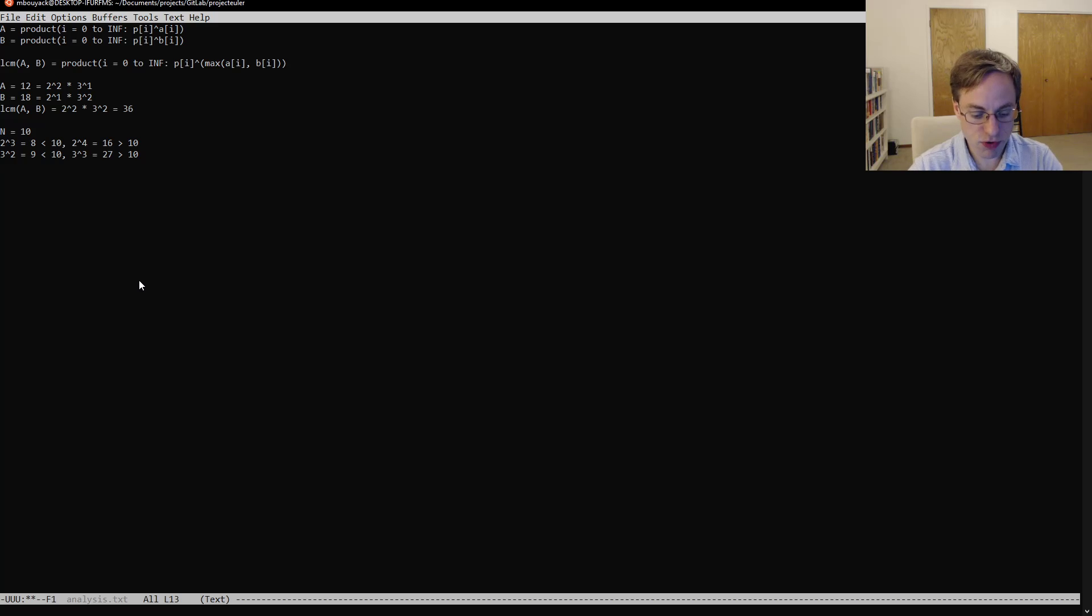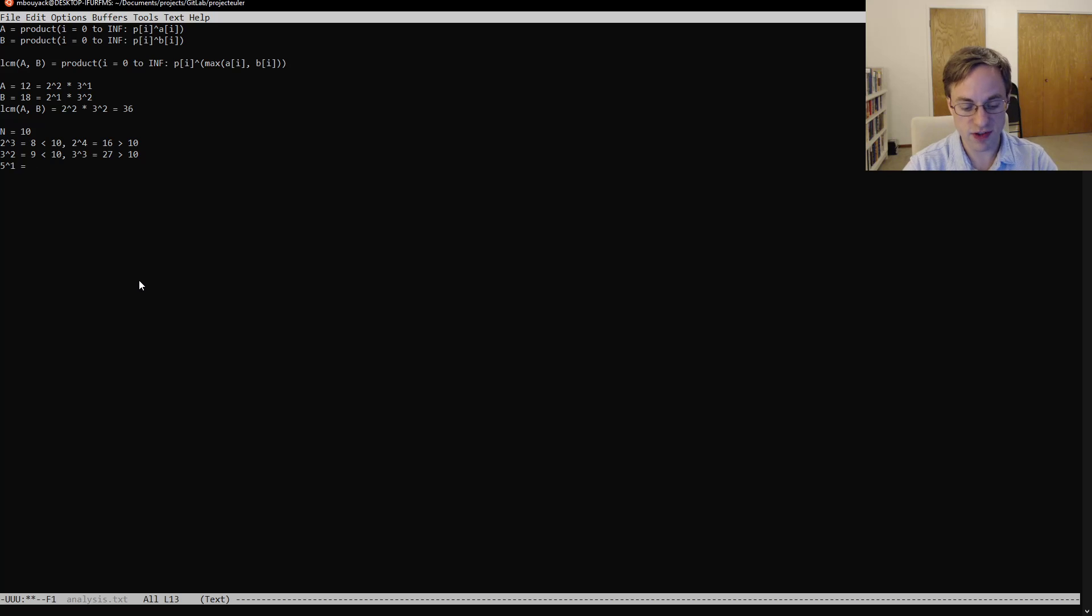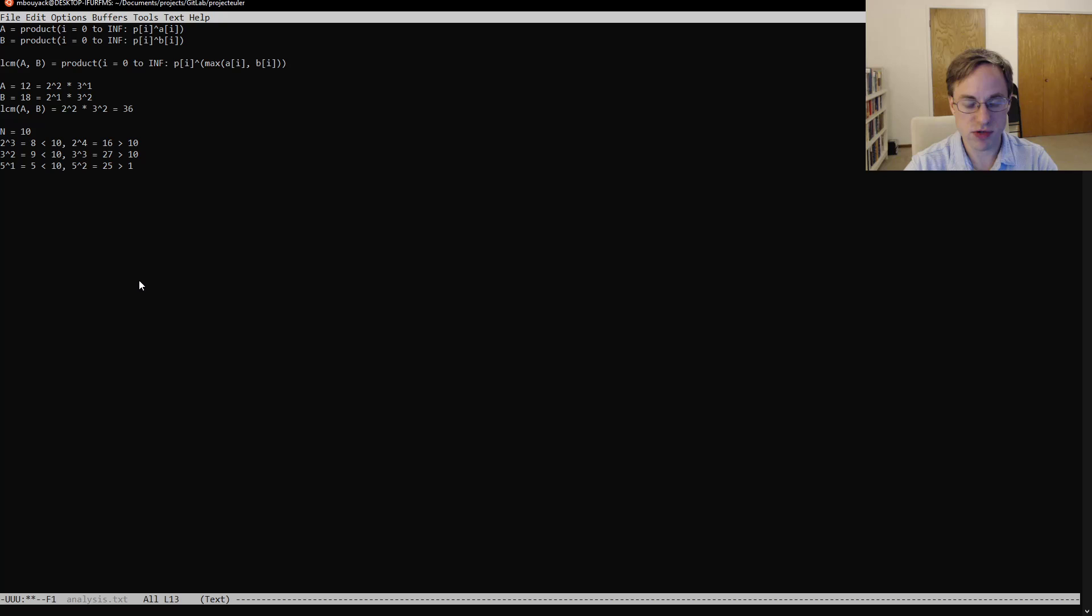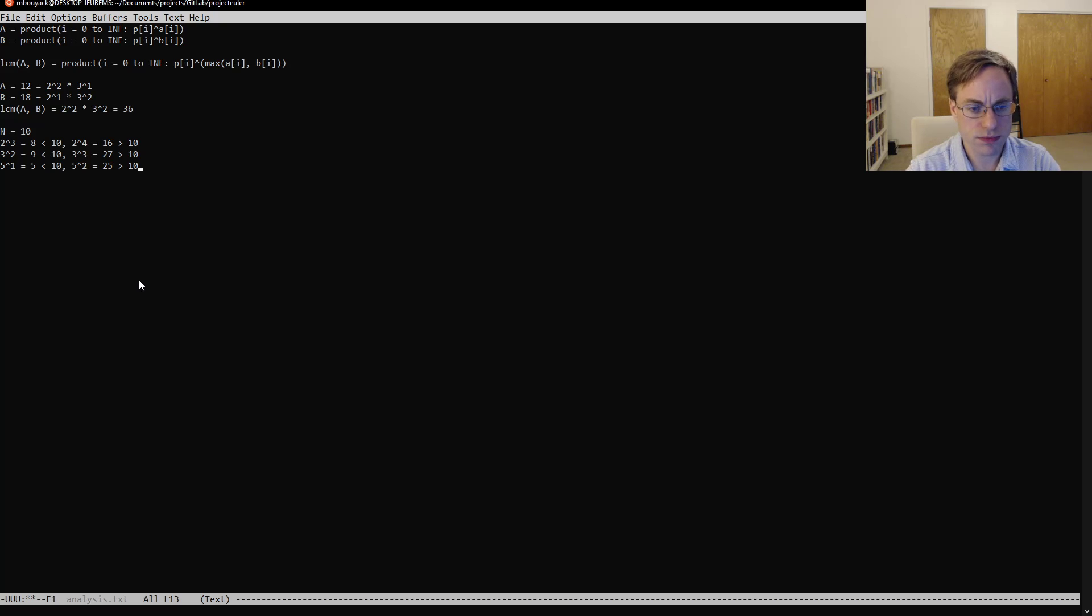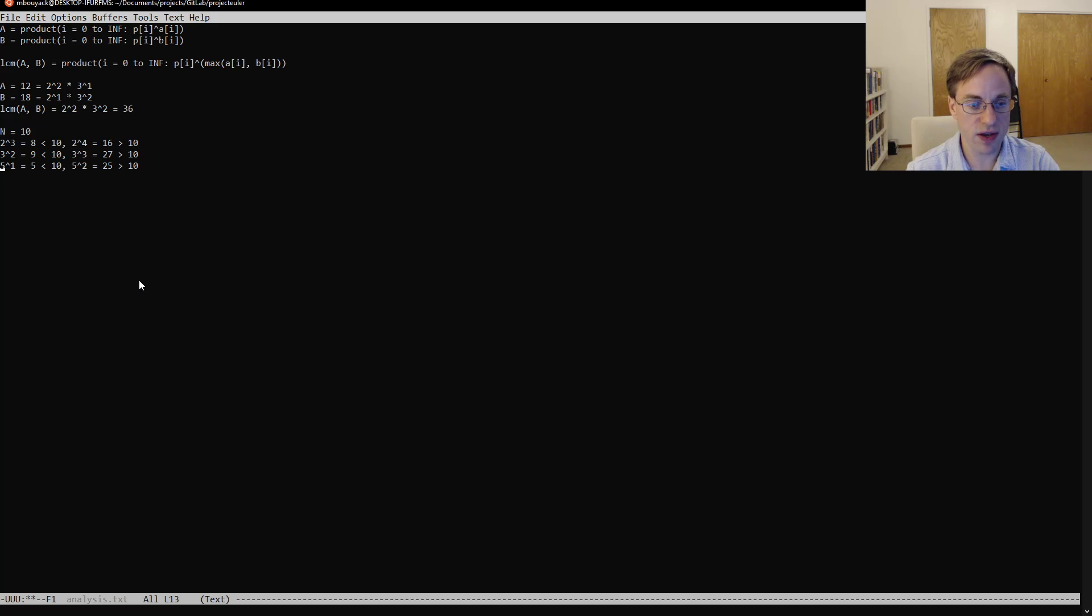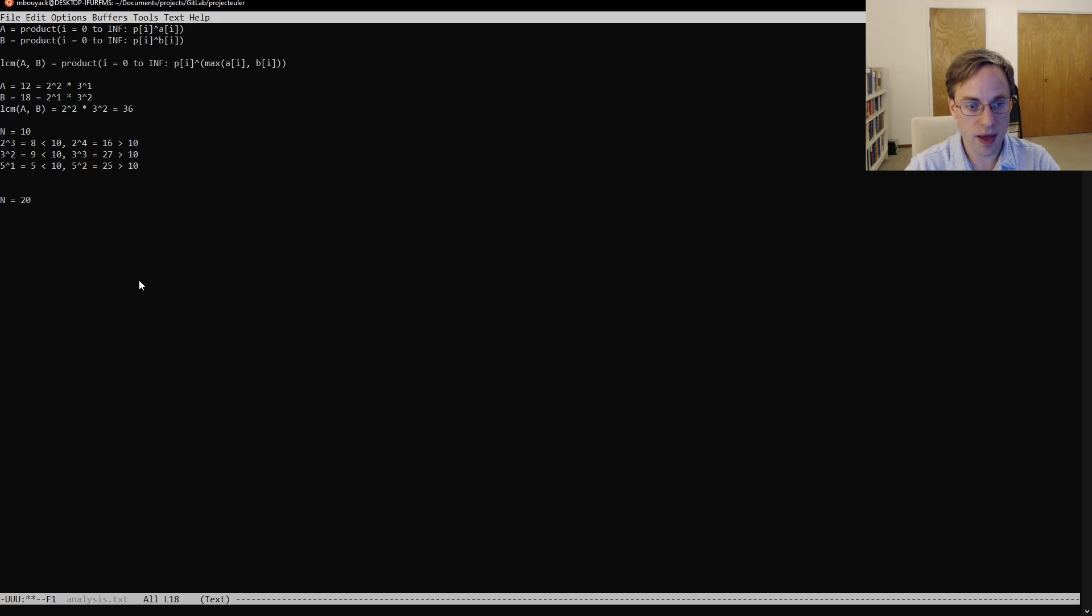But then if we look at the next prime, we have 5 to the 1st is obviously equal 5 is less than 10, but 5 squared is 25, which is greater than 10. And in fact, every other prime, for 10, we have 7 is less than 10. But even for our case where n equals 20, if we say n equals 20, we're going to end up with...